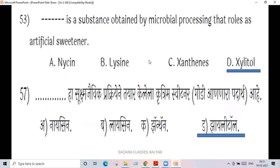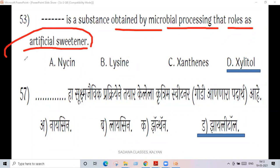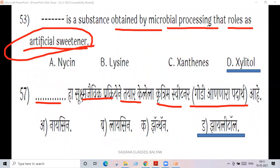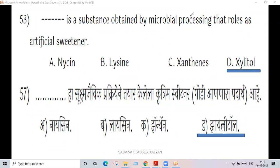Next question is number 53: it is a substance obtained by microbial processing that works as an artificial sweetener. The product becomes sweet — it acts as a food sweetener, a sugar substitute.